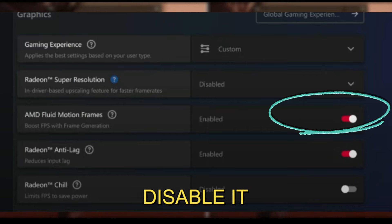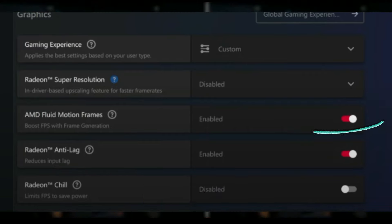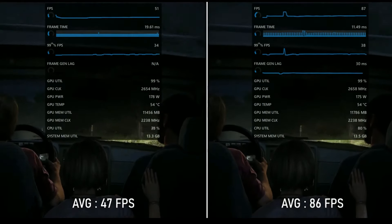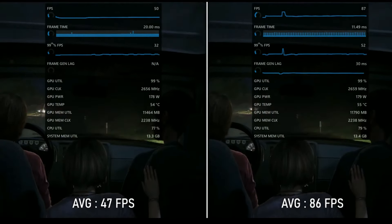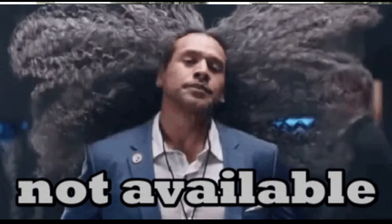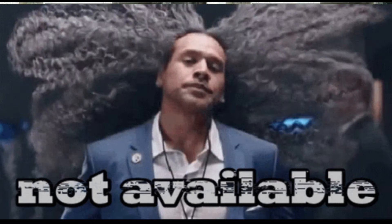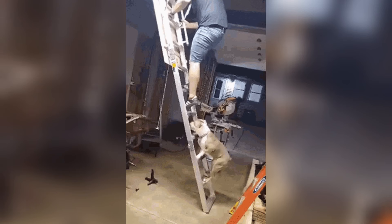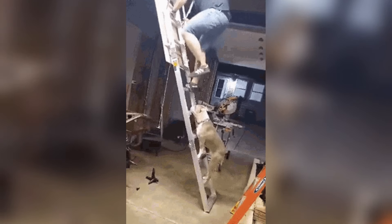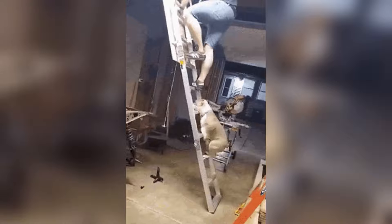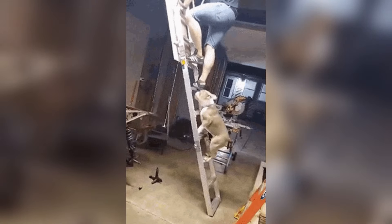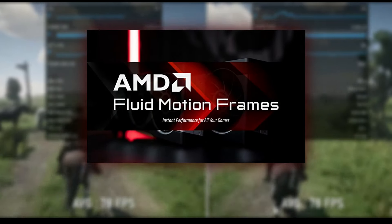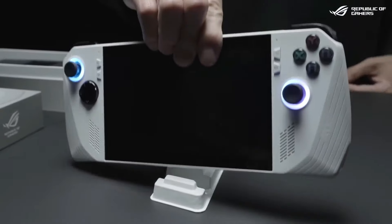Currently, this is the only way to enable or disable AFMF for specific games, as there is no widget available in the Command Center. That's all there is to it. By following these steps, you can now enjoy the benefits of AMD Fluid Motion Frames on your ROG Ally.